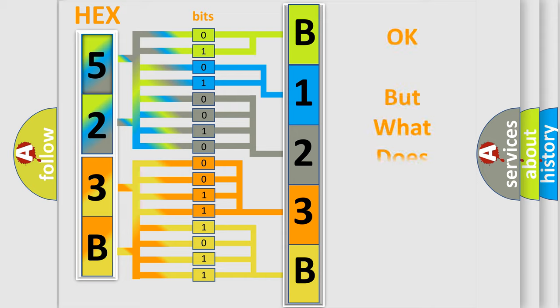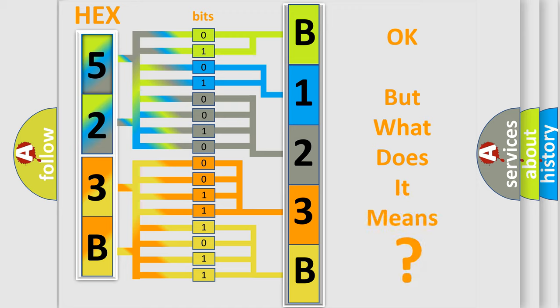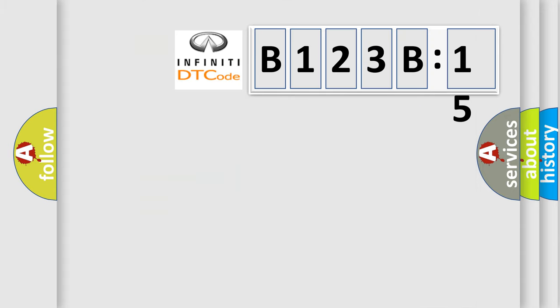The number itself does not make sense to us if we cannot assign information about what it actually expresses. So, what does the diagnostic trouble code B123B:15 interpret specifically for Infiniti car manufacturers?